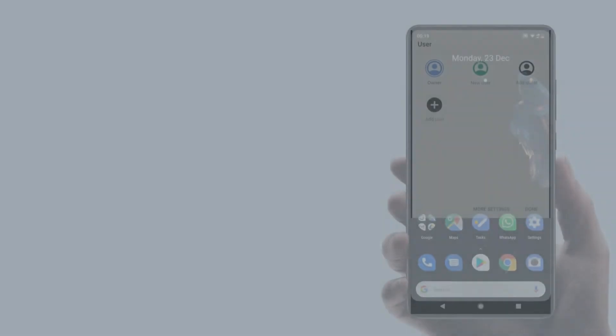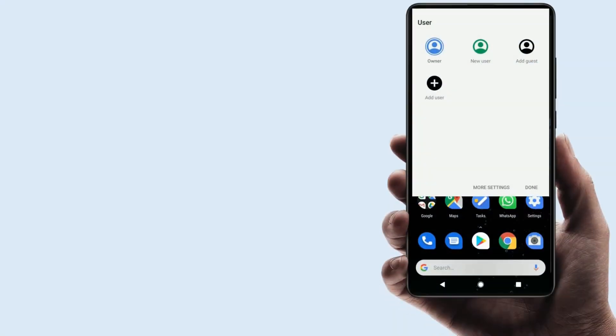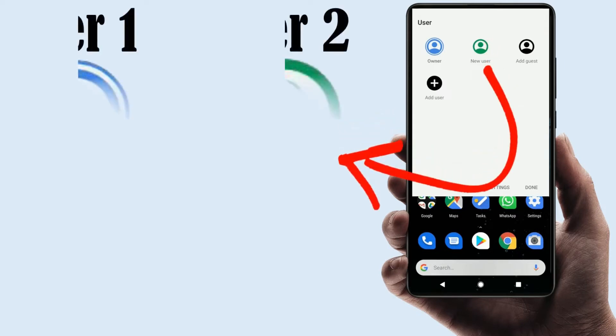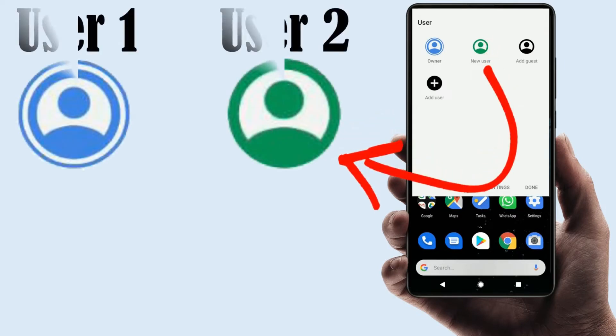Before we jump in, let's first look at why do we ever need multiple user profiles? Well, there are several reasons, such as: